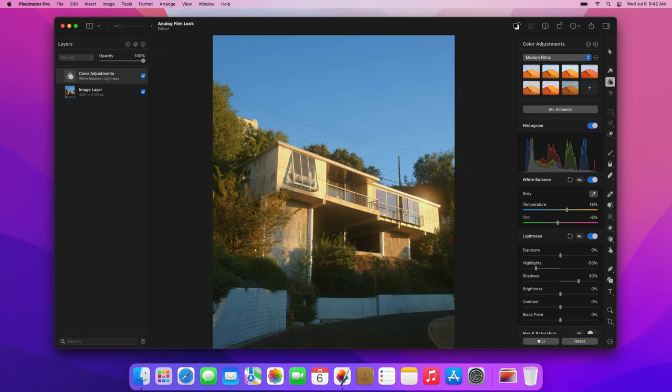Usually, analog photos will look brighter than digital ones, so we'll increase the exposure and brightness of our digital photo. Type 60 for the exposure and 20 for the brightness.